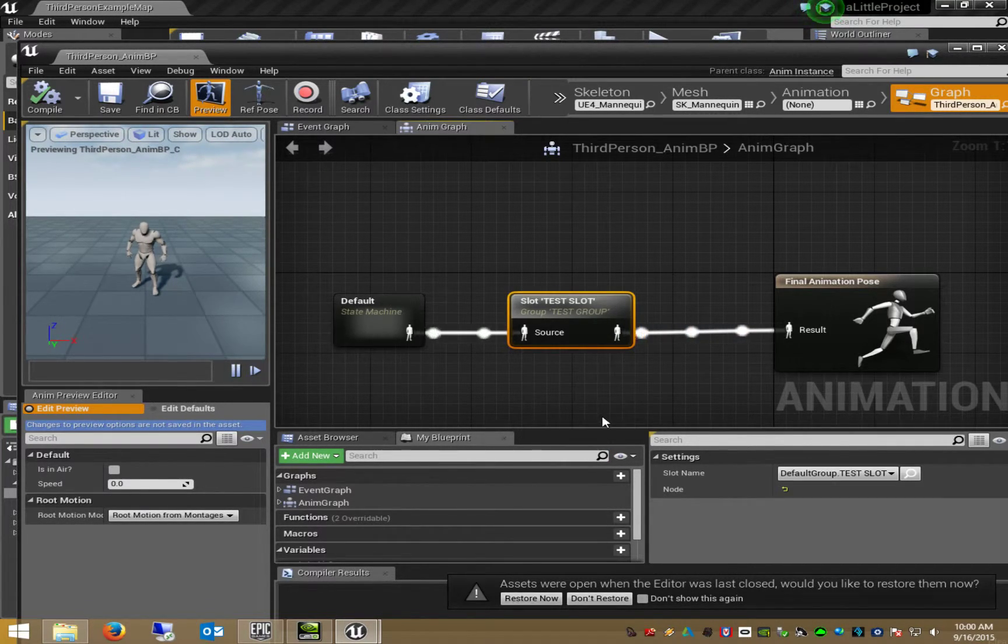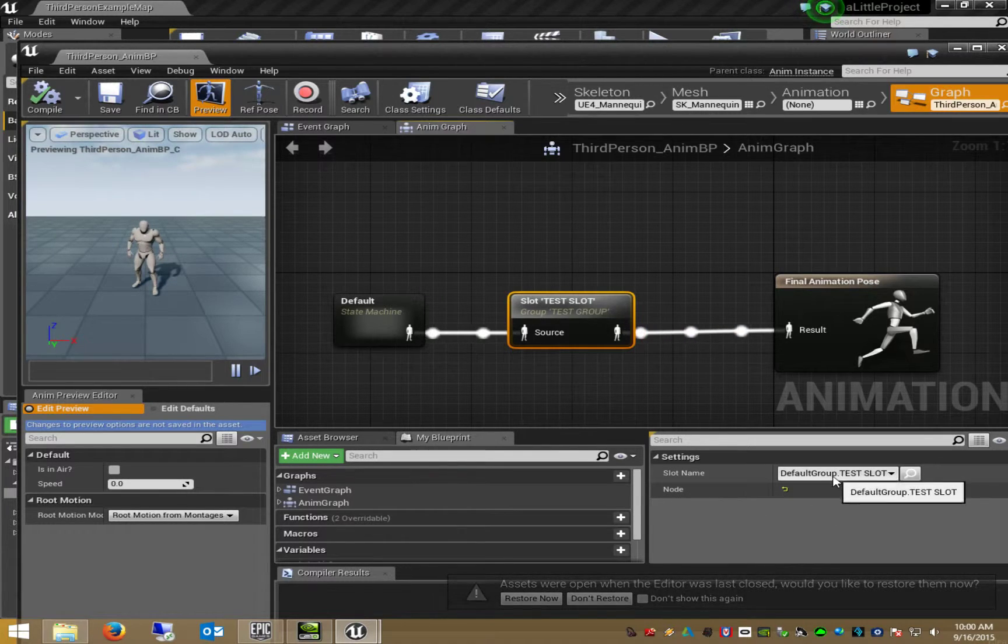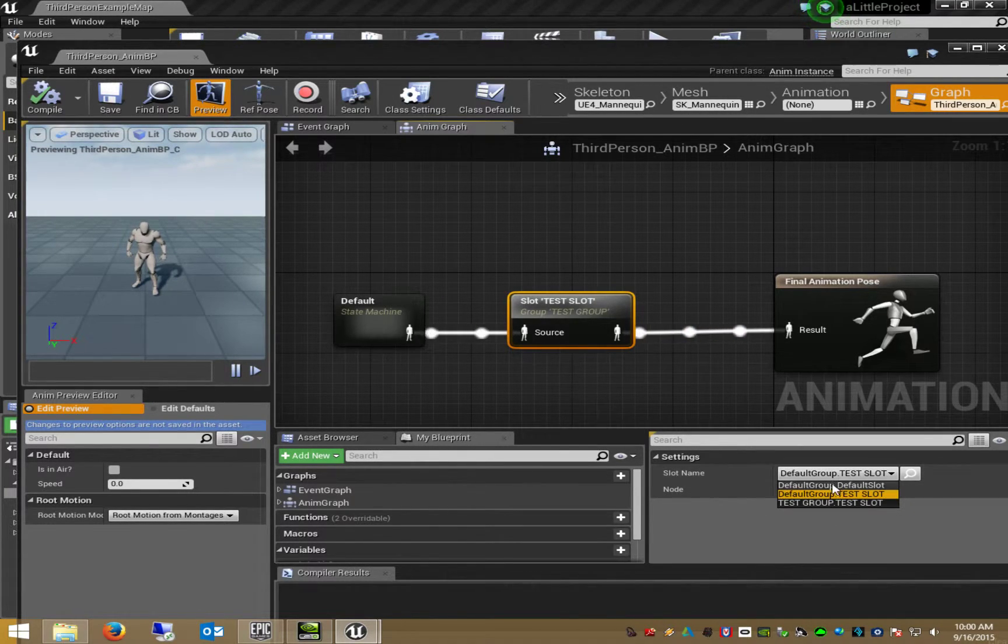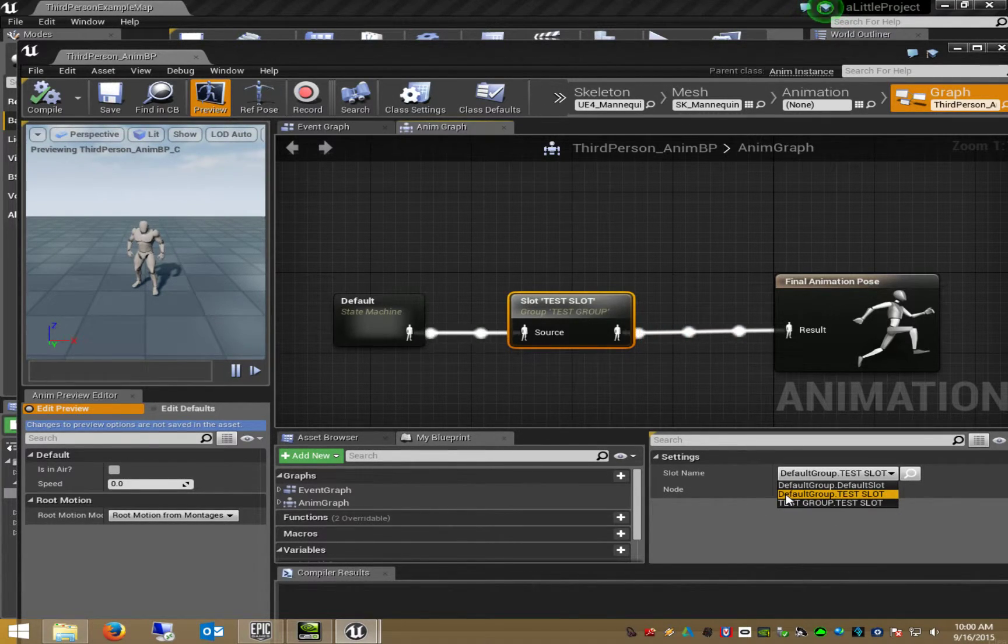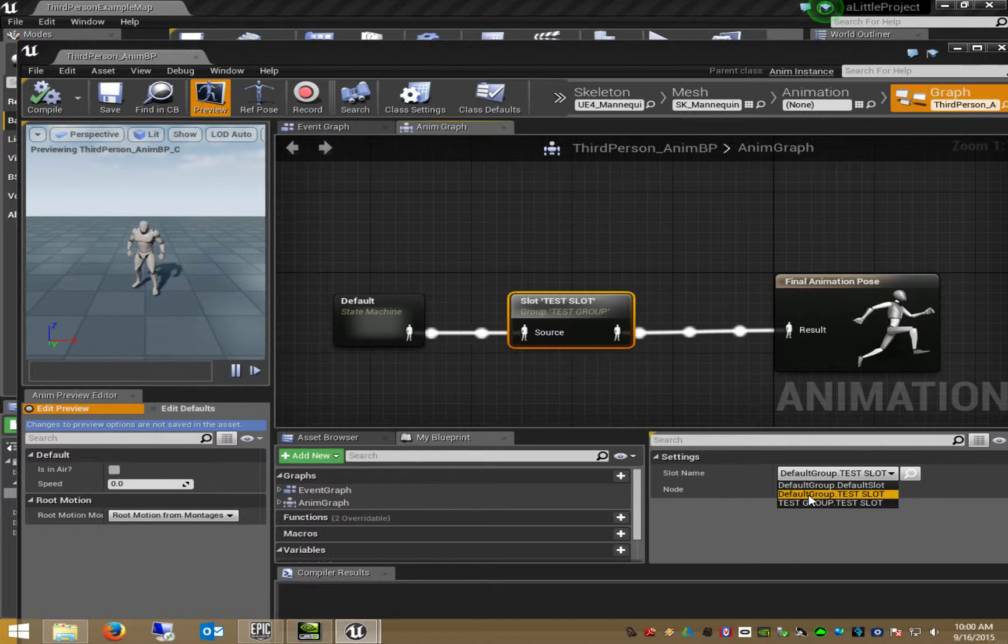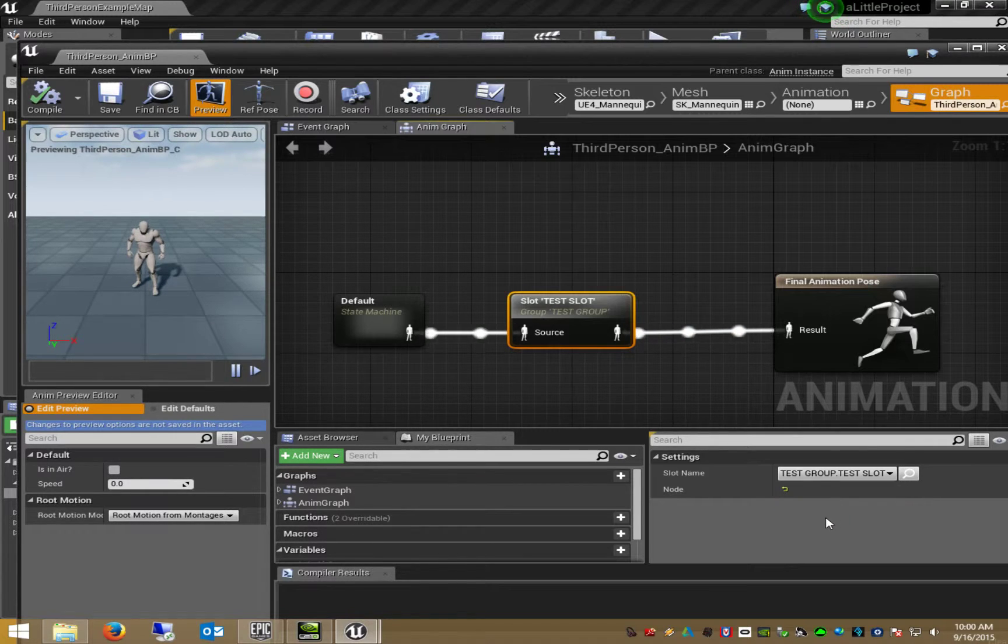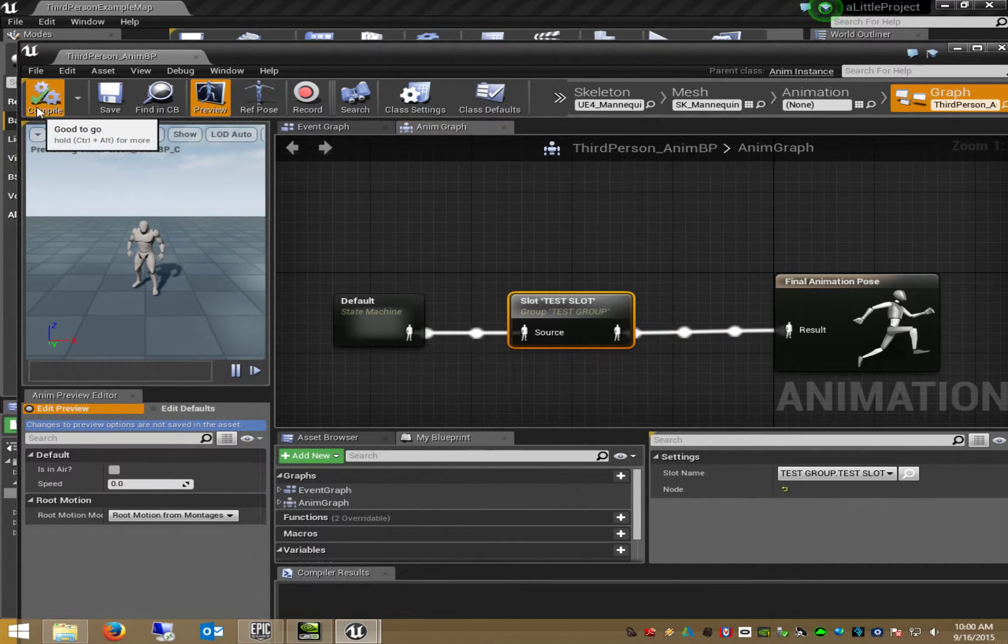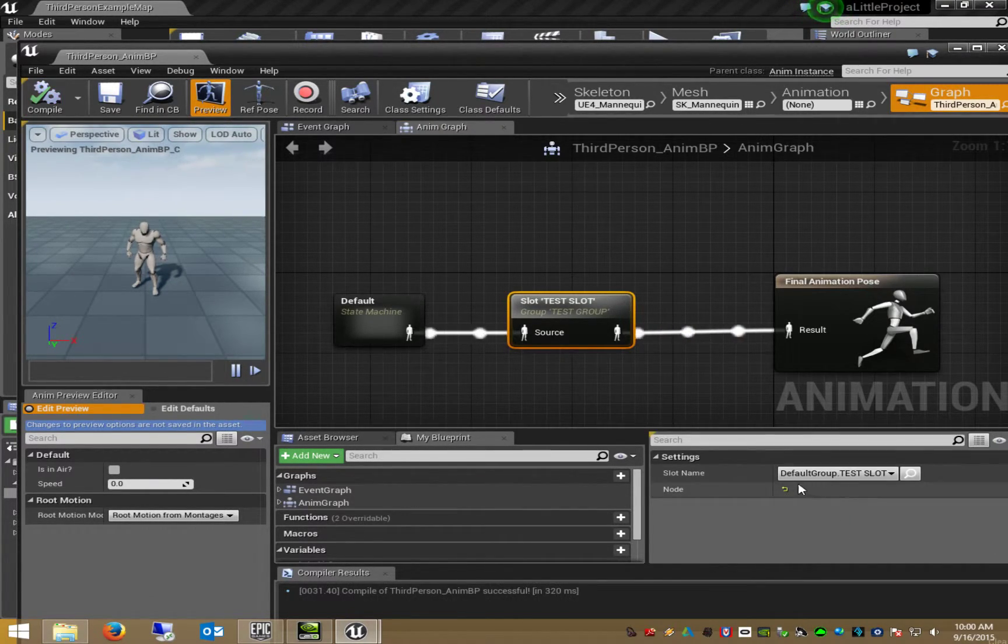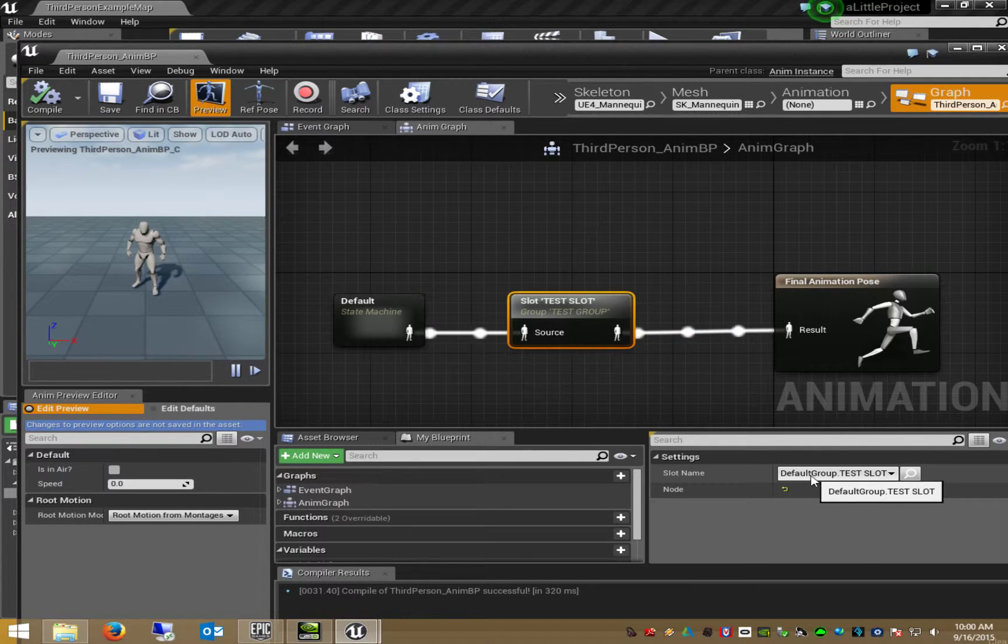This is the strange thing. My test slot is now created in the default group. And my default test group, when I select it and I press compile, it flips back to the default group.